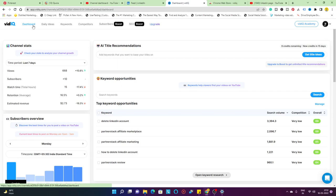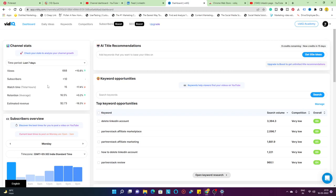Starting with the first tab, we have the dashboard tab and it's going to give you the channel stats. The time period which I have selected over here is the last 7 days. You can see there are 668 views which are 10% higher compared to the previous week. Subscribers, basically the same, I've got 10 subscribers this week and last week it was the same.